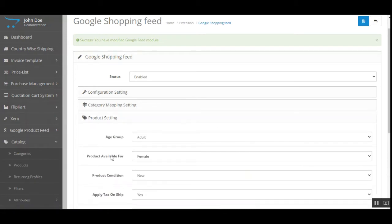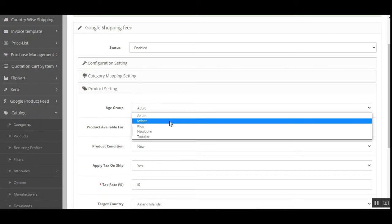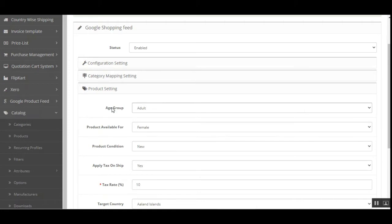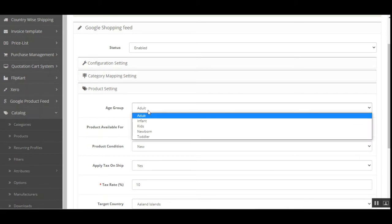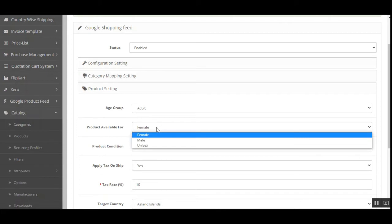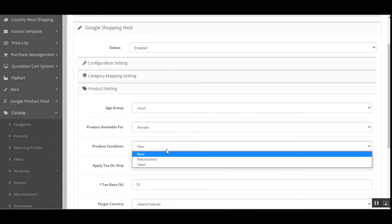Then coming to the Product Settings section — here the admin can set default settings which will be applied to products whose details are not filled in. You can see different product settings like Age Group, where from the drop-down you can choose Adult, Infant, Kids, Newborn, or Toddler. The admin can also set the default gender for which the product is suitable — Male, Female, or Unisex.